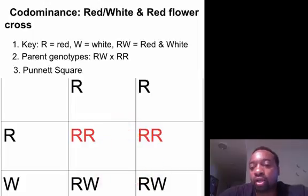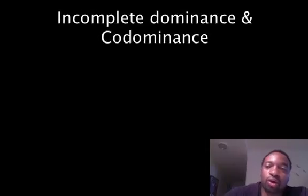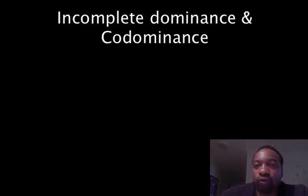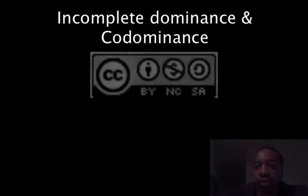We'll see that half of them are going to be big R big R, which is red, and half of them are going to be big R big W, which will have the red and white pattern. In a nutshell, that is incomplete dominance and codominance. I hope this was helpful. Thank you.